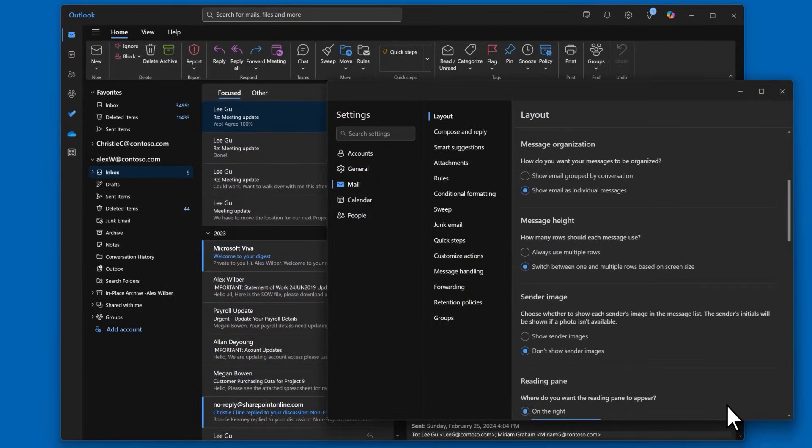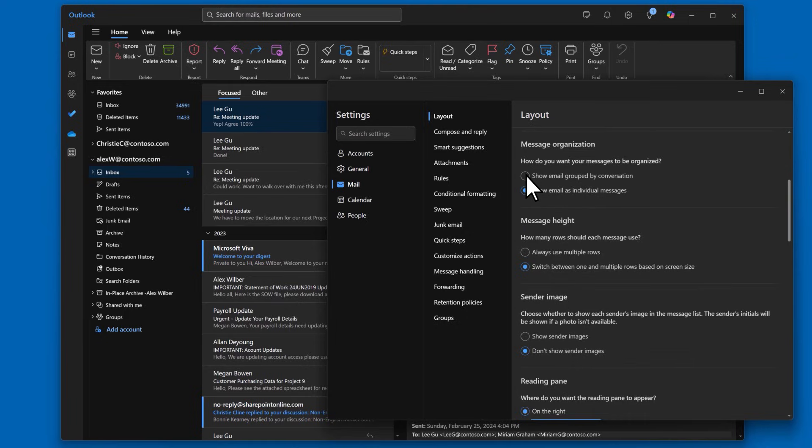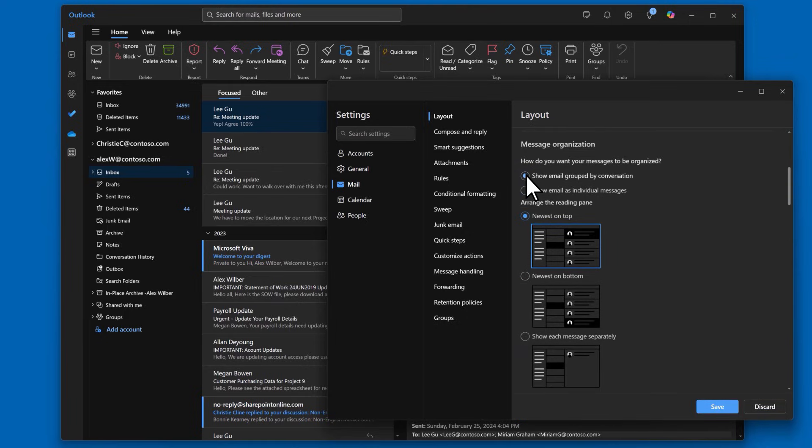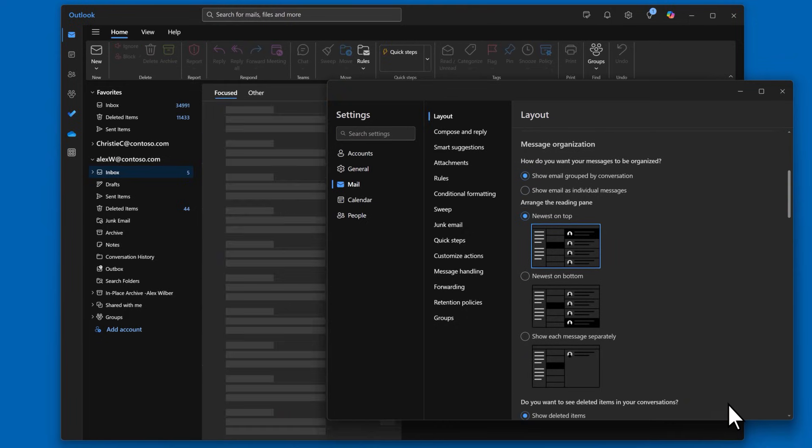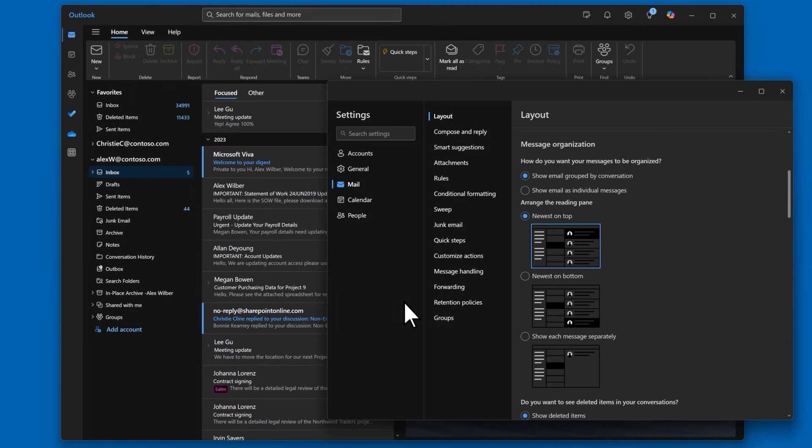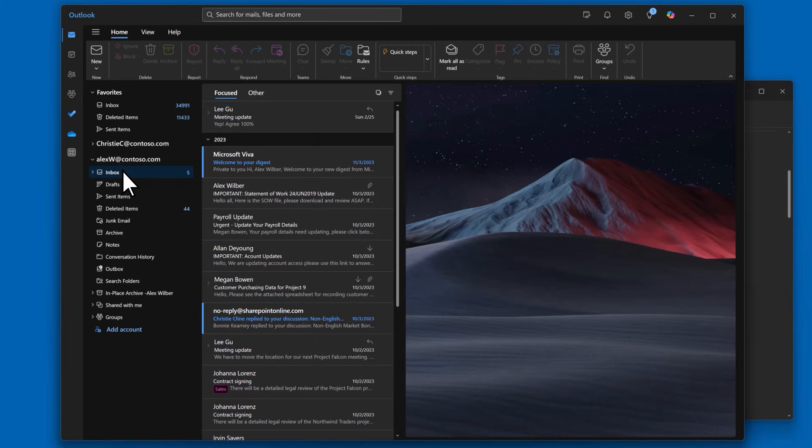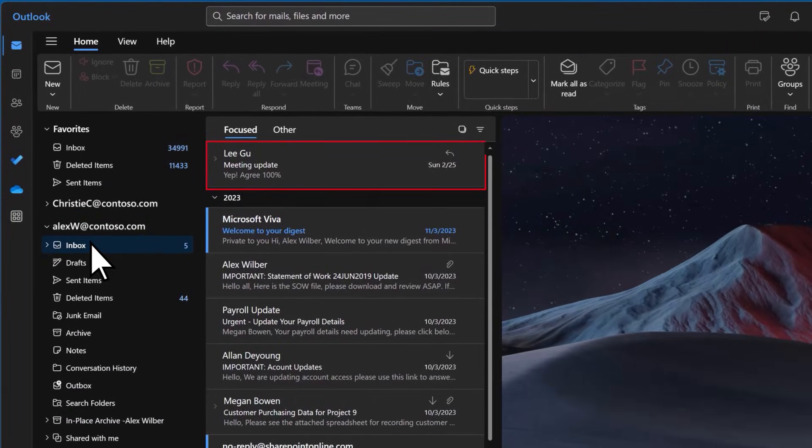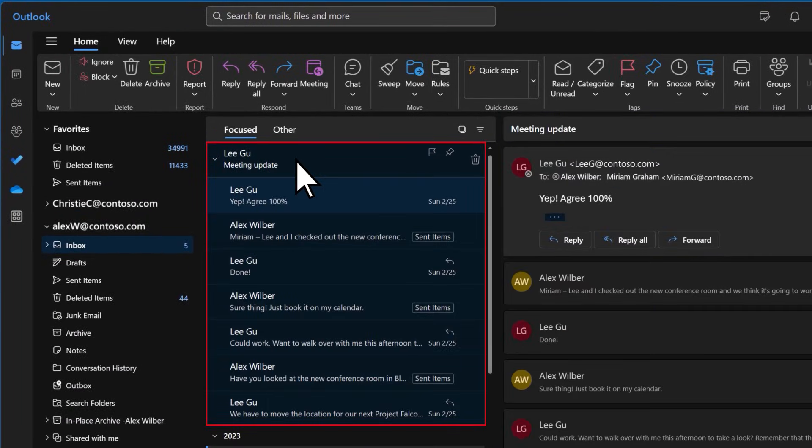Or if you want to save space in your message list, you can group conversations into a single item by selecting show email groups by conversation and select save. Now all my messages to Lee in this conversation are grouped in one message list item.